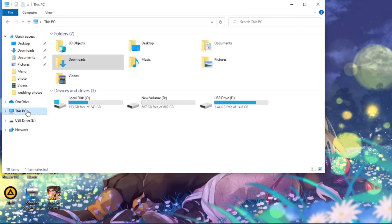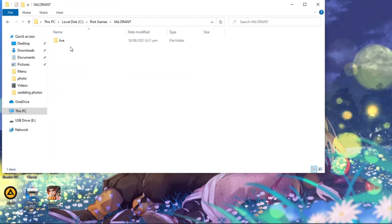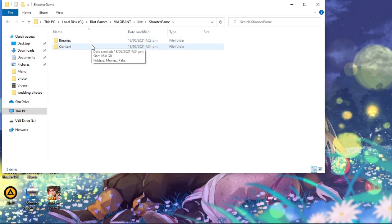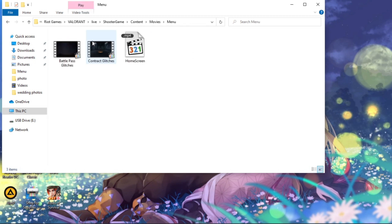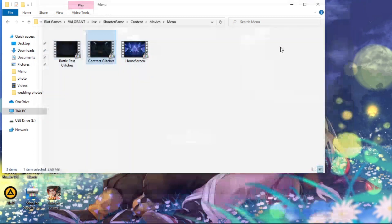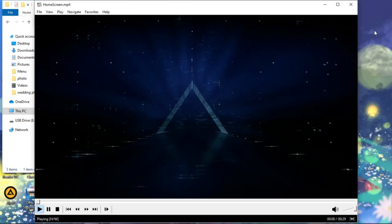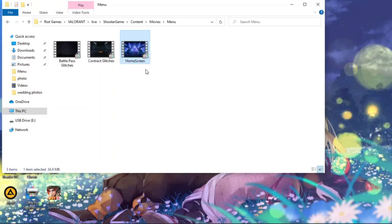Go to My Computer. Now let's go to the Local Disk. Search for Riot Games > Valorant > live > shooter > game > content > movies > menu. These are the videos that Valorant uses, and this is the home screen file. You see that.